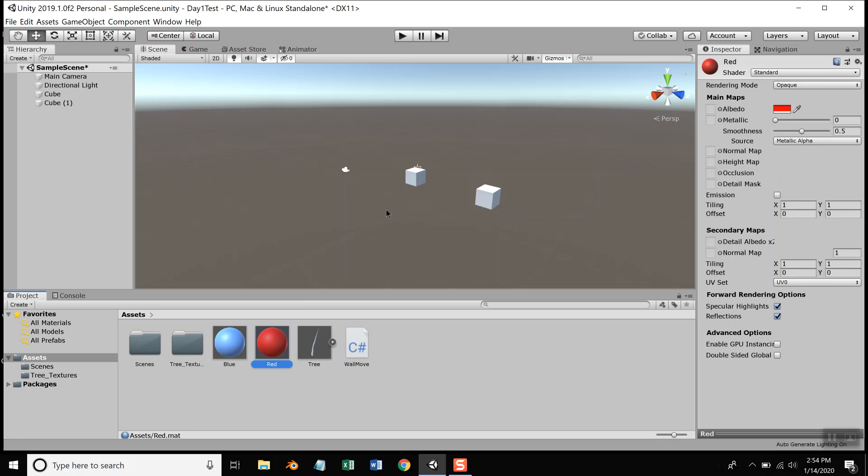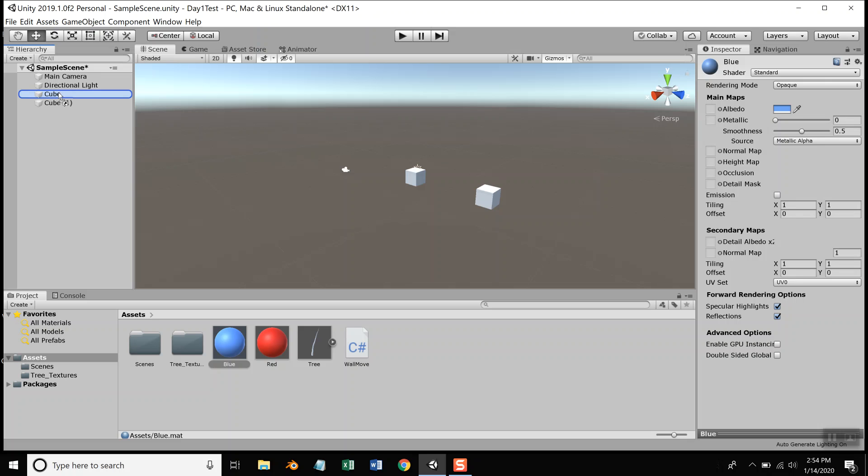So now I want to apply these colors to my cubes. I'll take the blue material, click and hold down my left mouse button, and drag and drop it on Cube up here. Now notice,